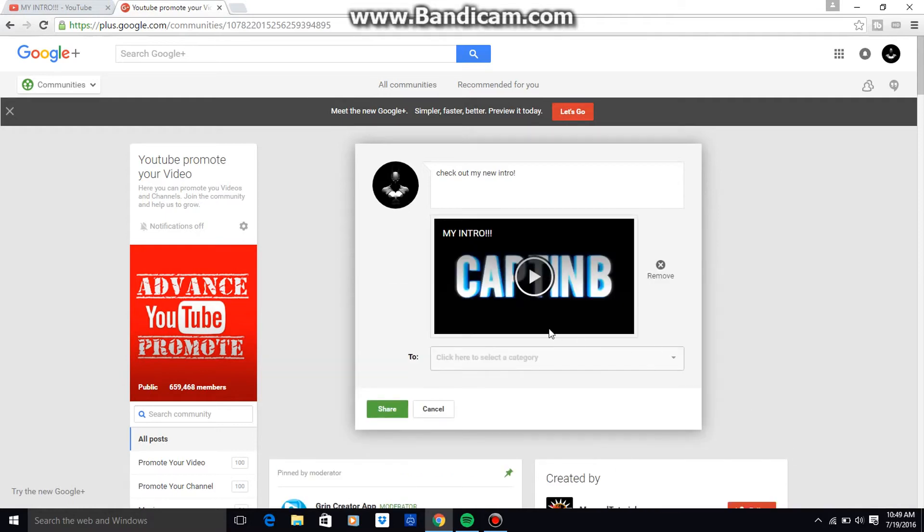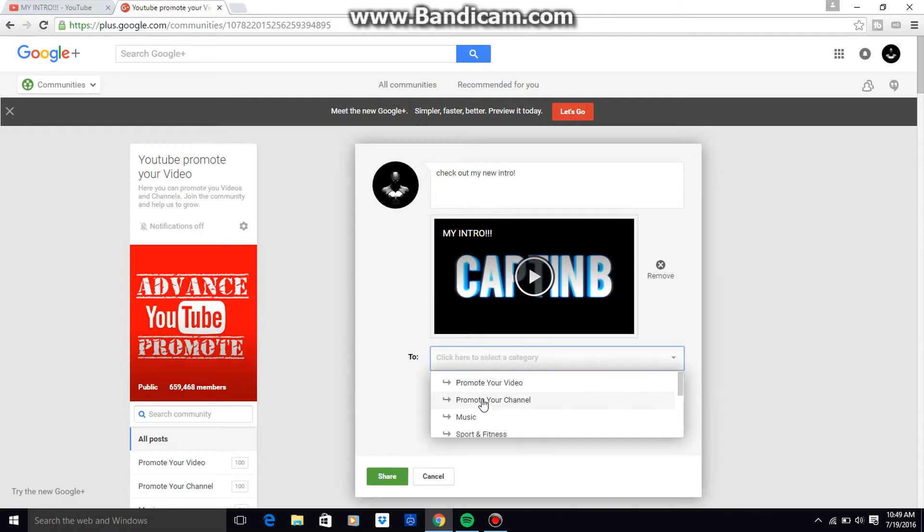Paste, and then what you're going to want to do is find a category if the community has one, and this is going to be my video.